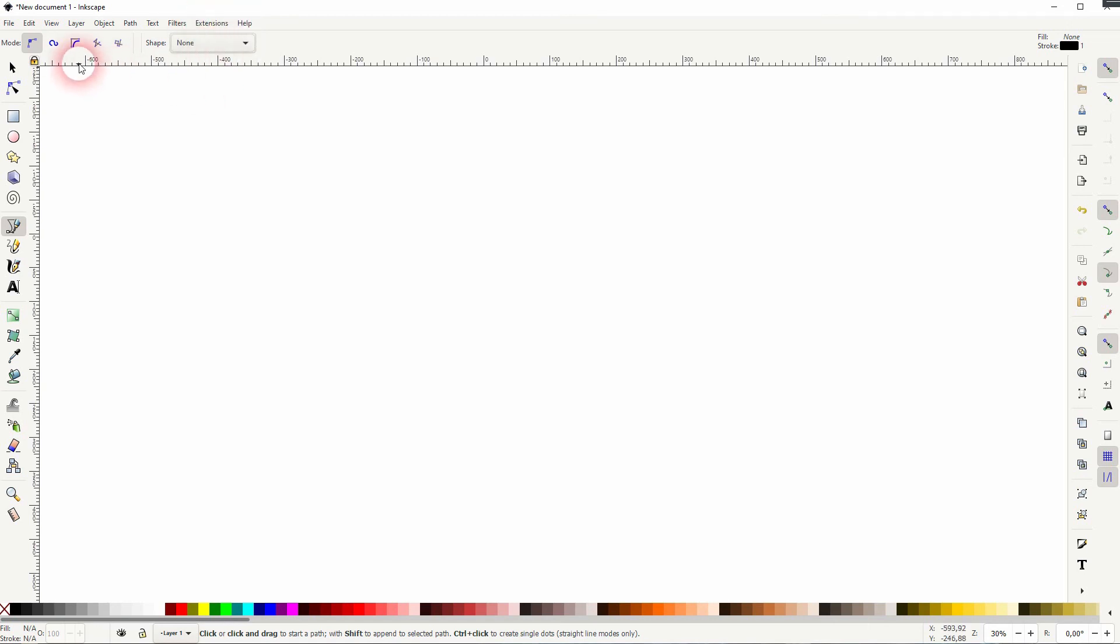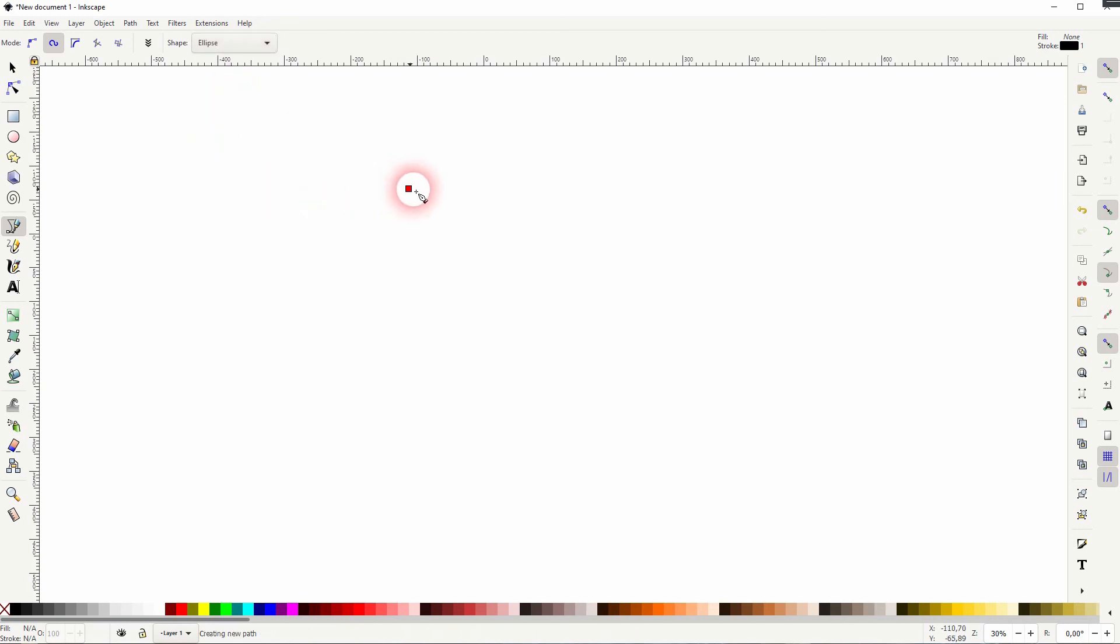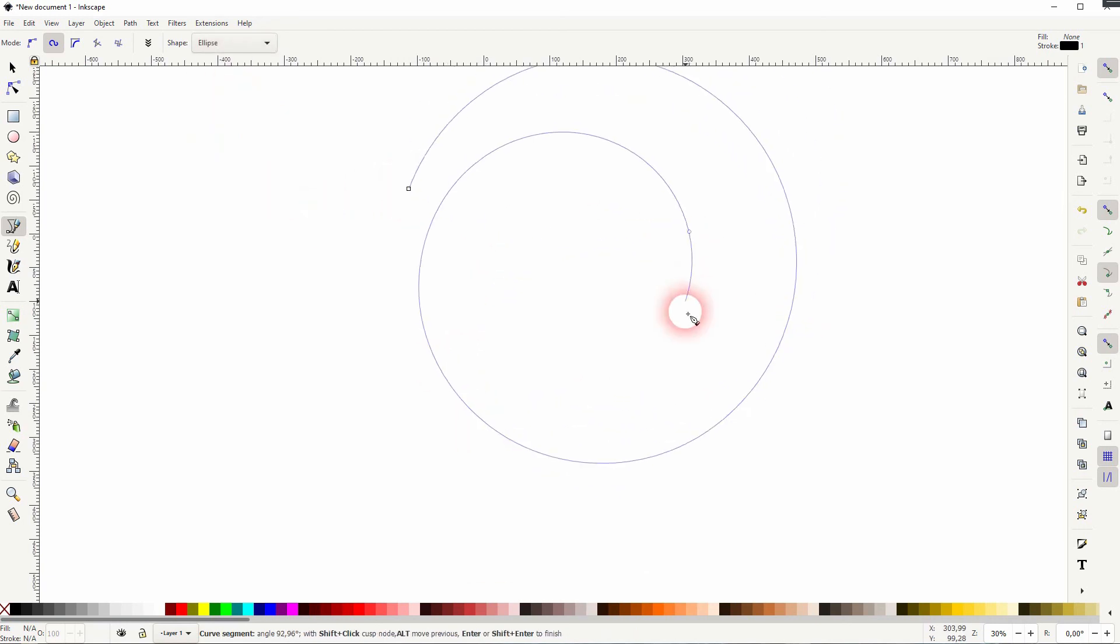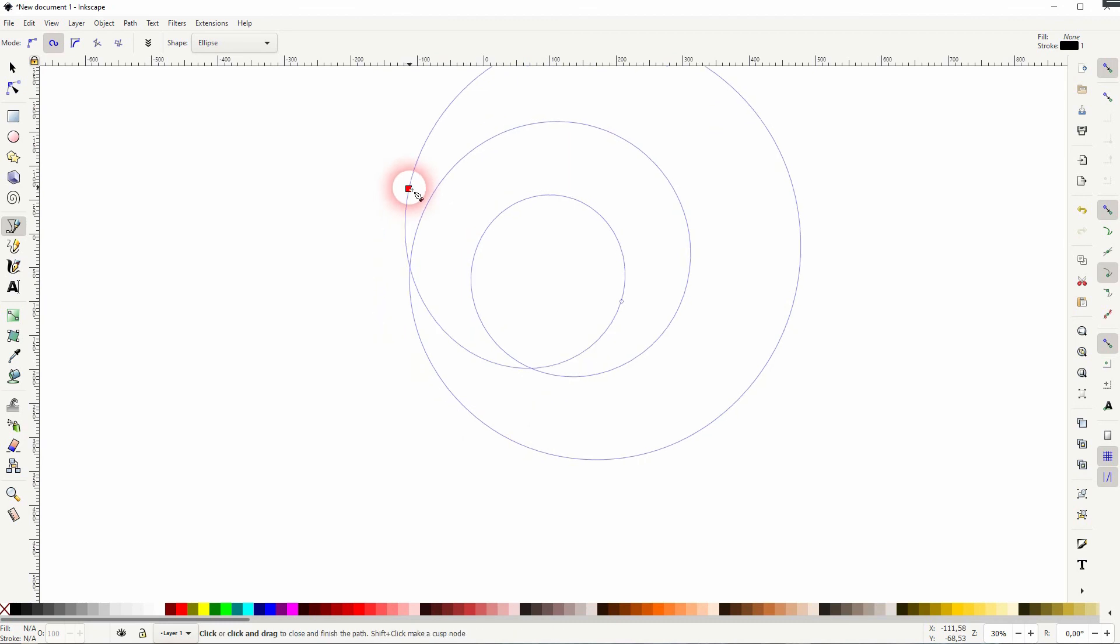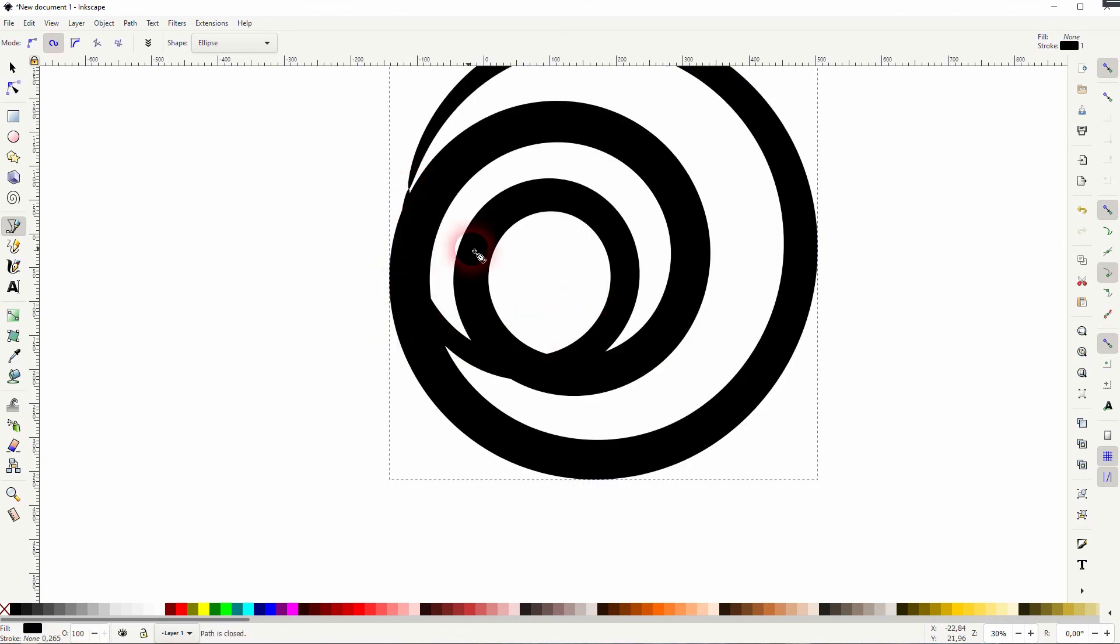And you can also use that with different modes. For example, the Spyro mode. And these are the basics of how to use the Bezier tool in Inkscape.